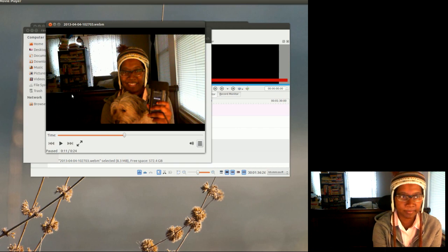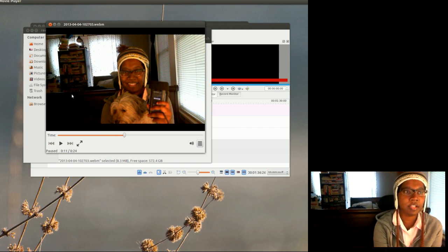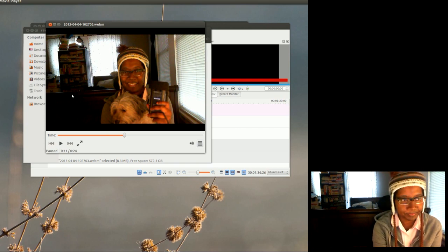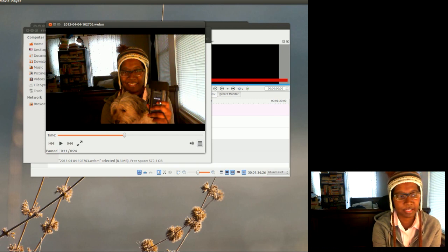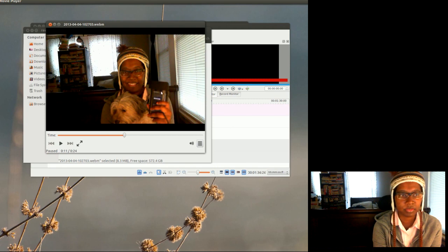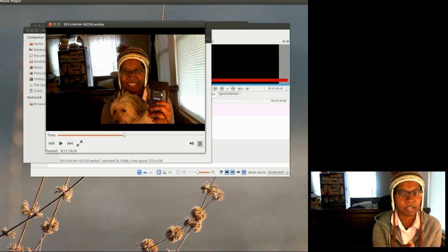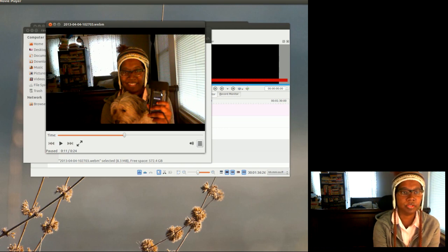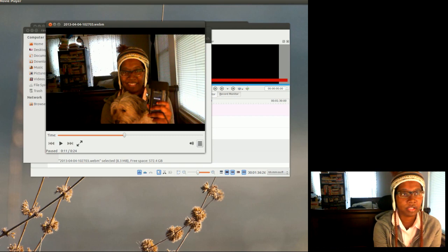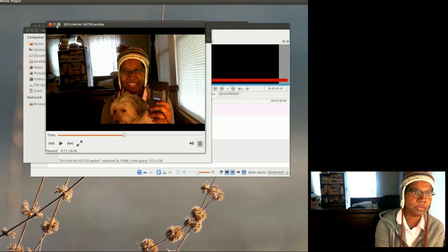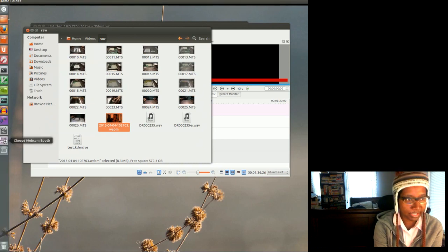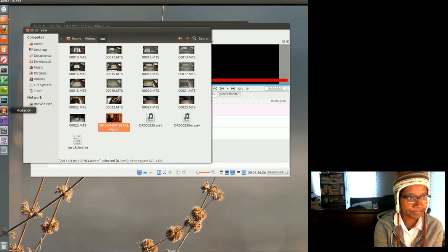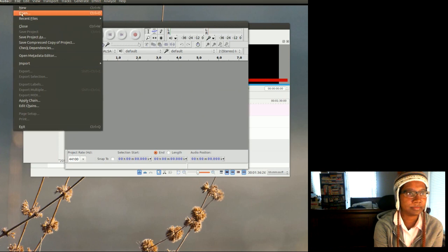So what I did, if you see this right here, this is my Tascam DR-07 recorder. It's basically an external microphone, it doesn't connect to the computer. So while I was recording that video, I also recorded the audio on that device. Let me open the audio file in Audacity and show you how that sounded.